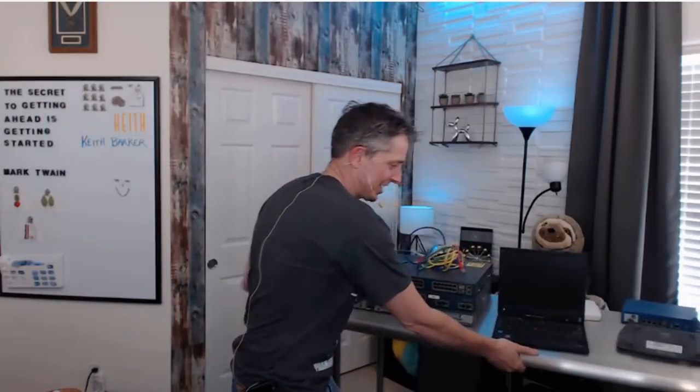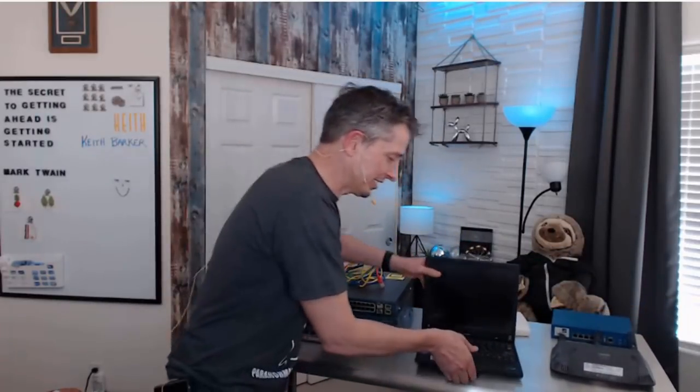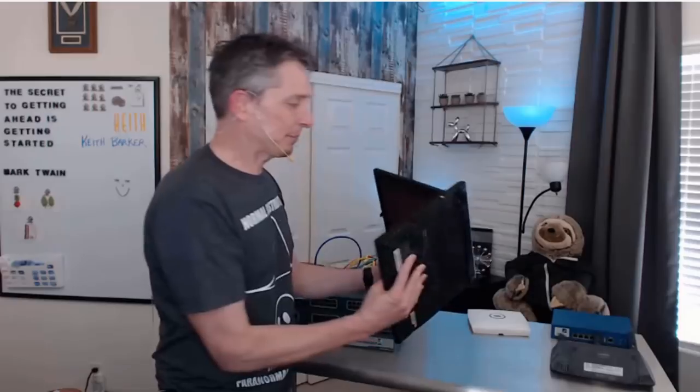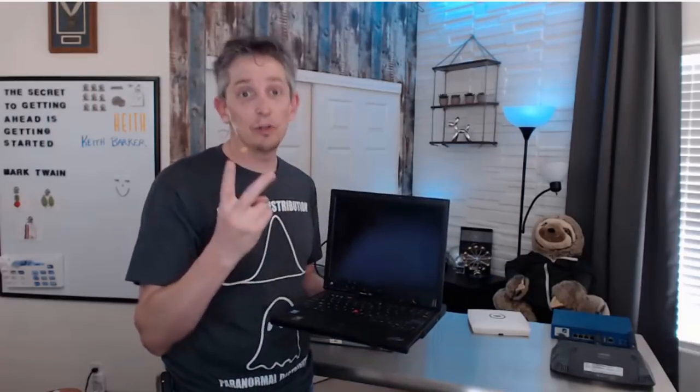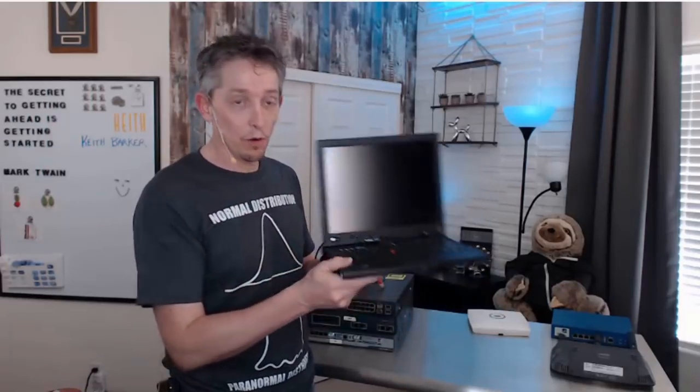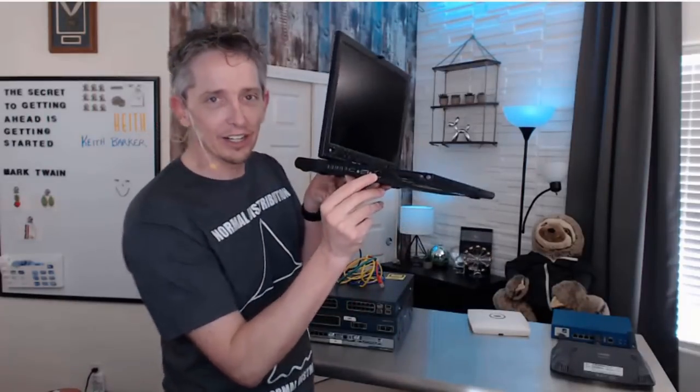We're going to start here with a computer. So here's a laptop computer. It's kind of an older one, keeping it around for sentimental reasons. This computer has two network interface cards. It has one for a wired connection right here using this connector.